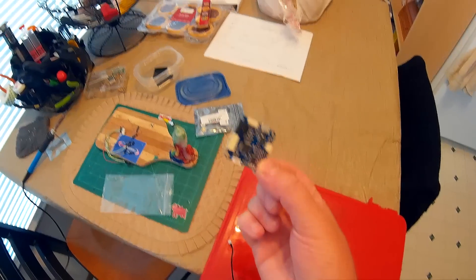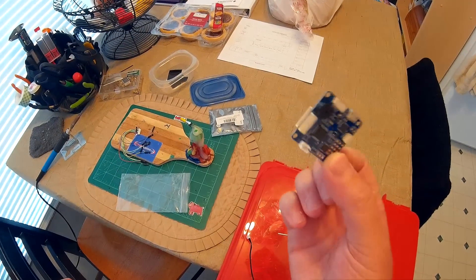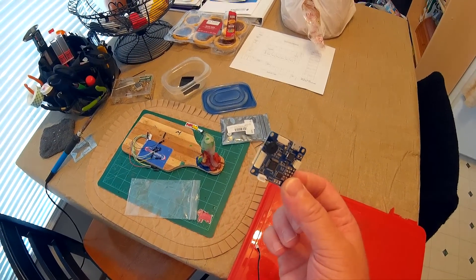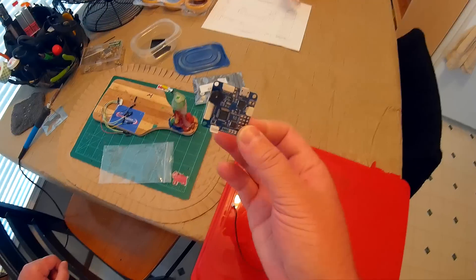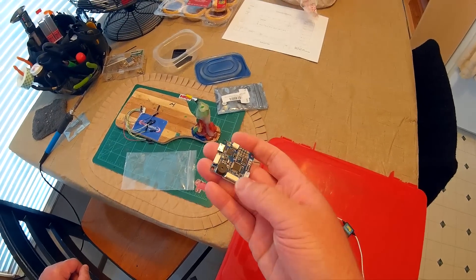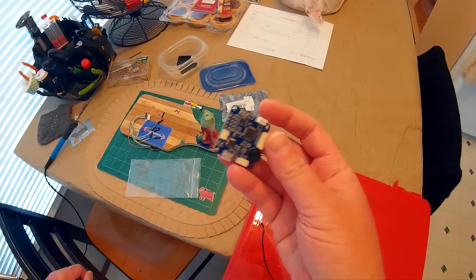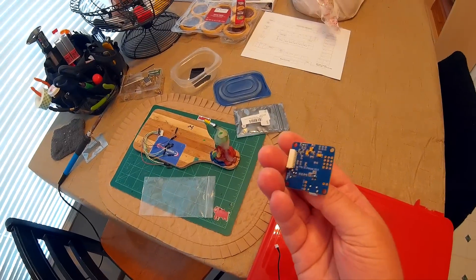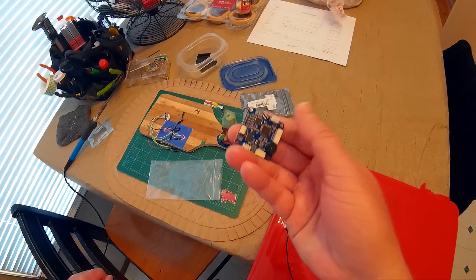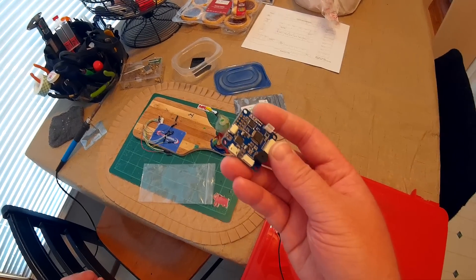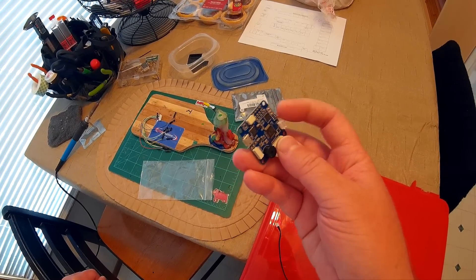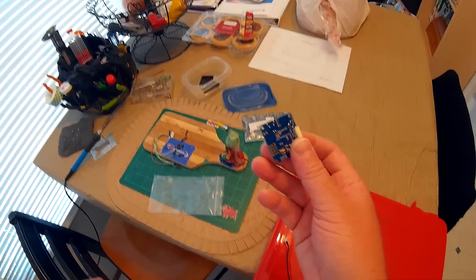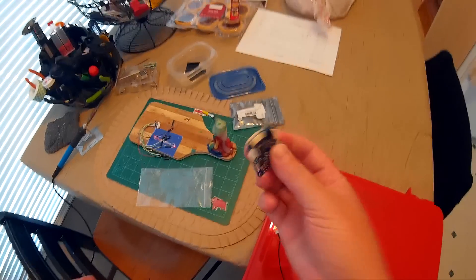I either use this or the Dragonfly 32 Compact from Multirotor Mania. They're both exactly the same, only difference is the options that they give you for what you want, like the buzzer and the Spectrum satellite plug and things like that, firmware that you want.